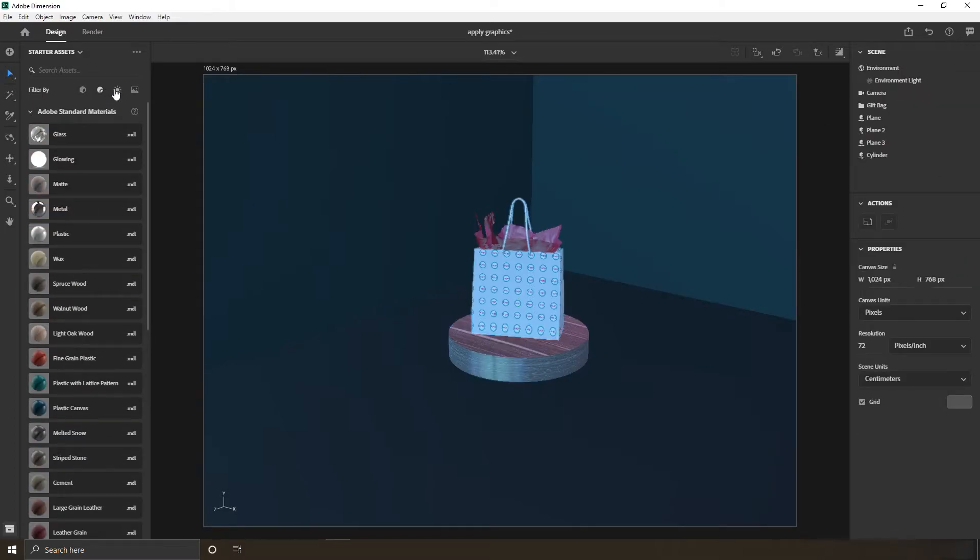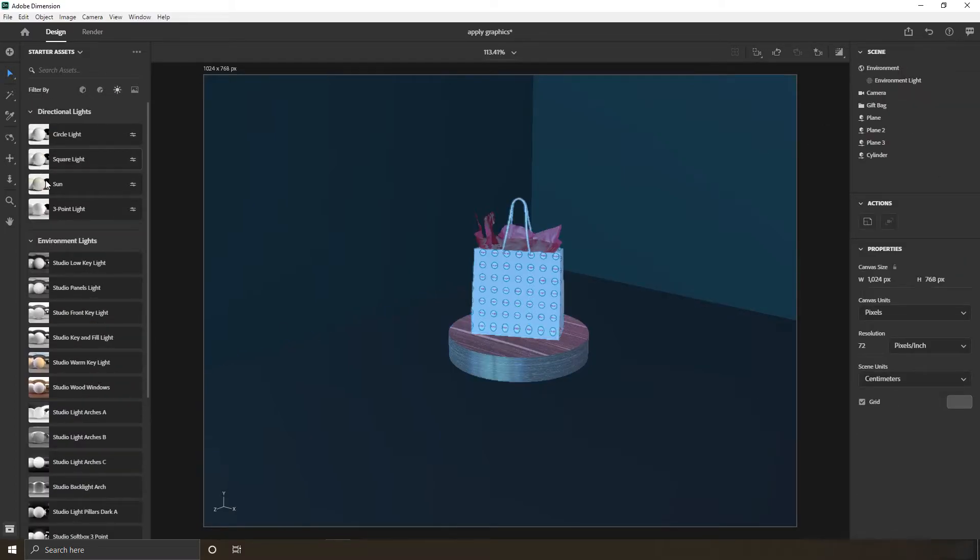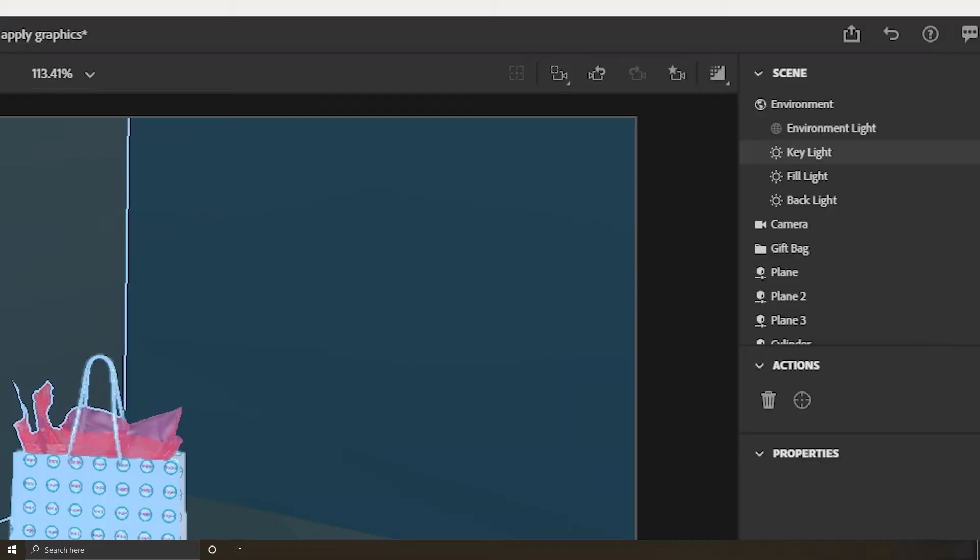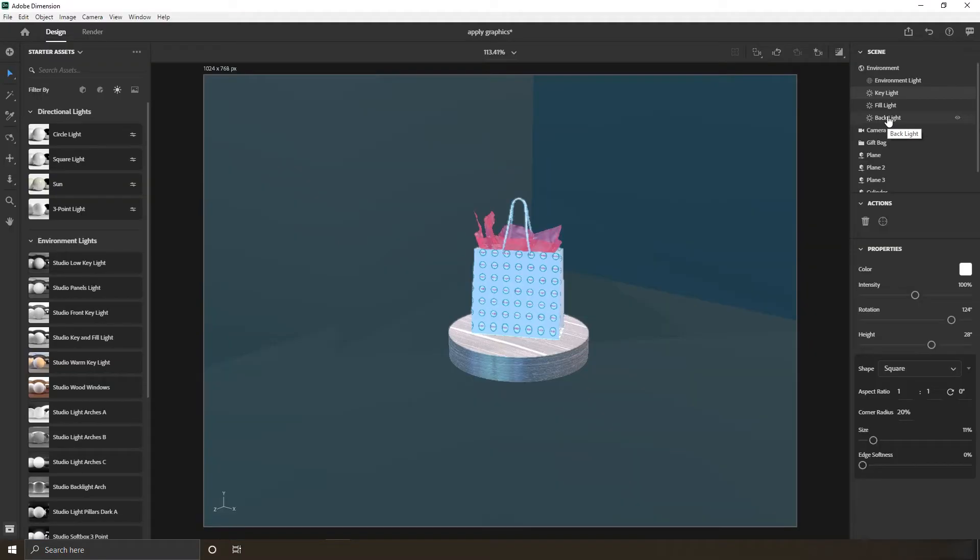Okay, let's apply a three point light. If you check the scene menu, you'll find three new layers maybe under environment light which is key, fill and backlight.